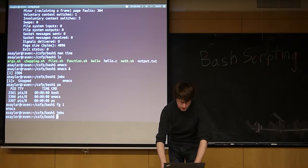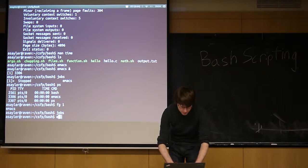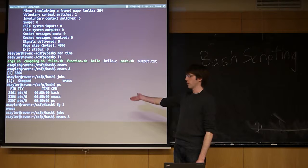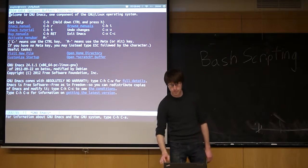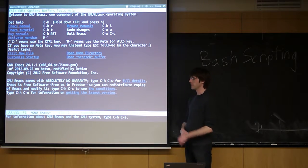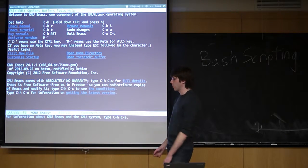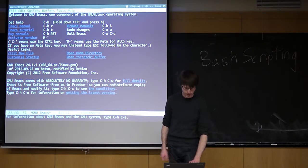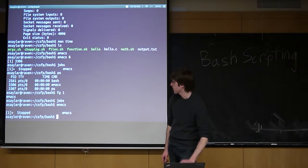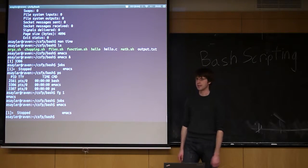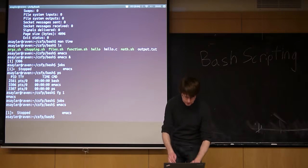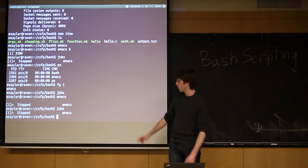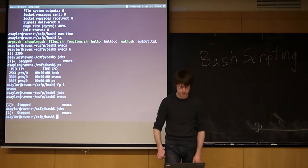The other thing is sometimes you don't think to start a program in the background. Sometimes you start a program, and now you want to put it in the background. So the way you do that is, the first thing you have to do is what we call pausing the program. You do that by doing control z. We'll pause the program. So if we do control z, and now we type in jobs.